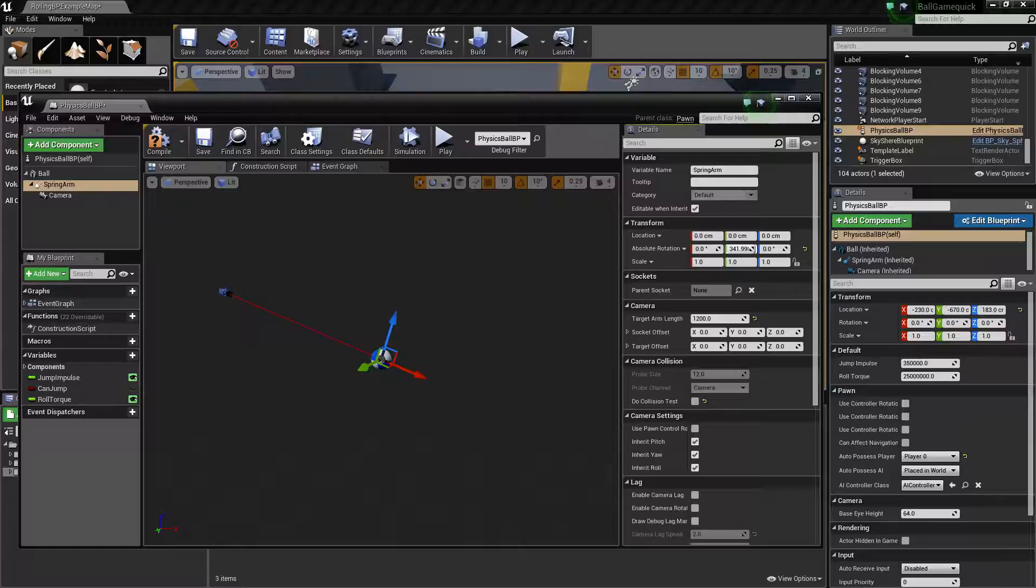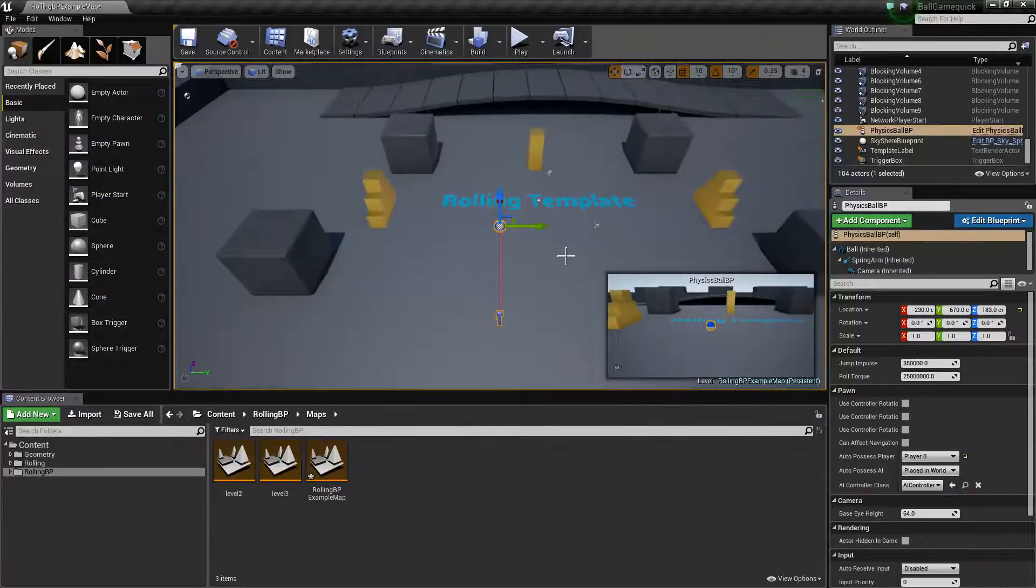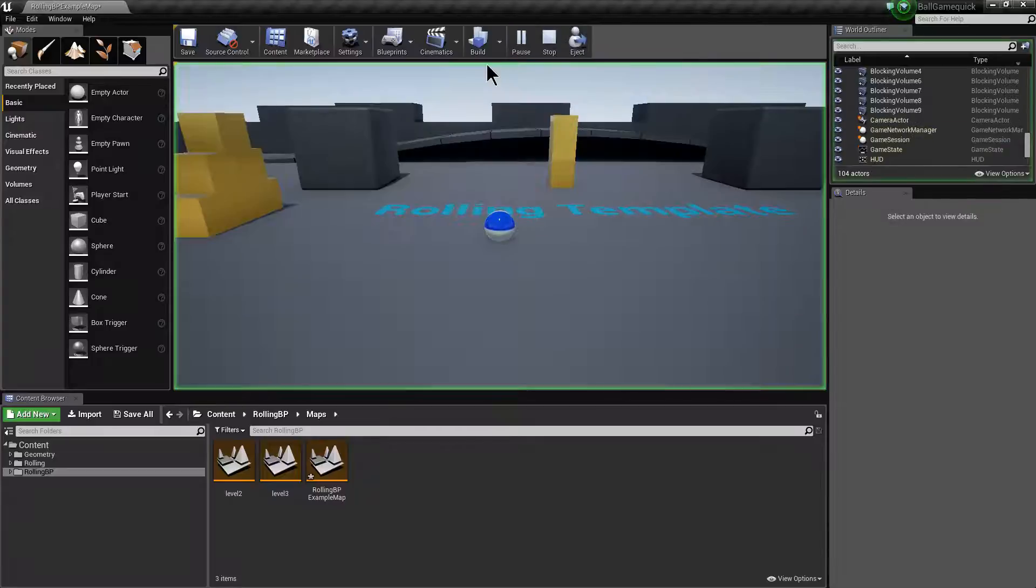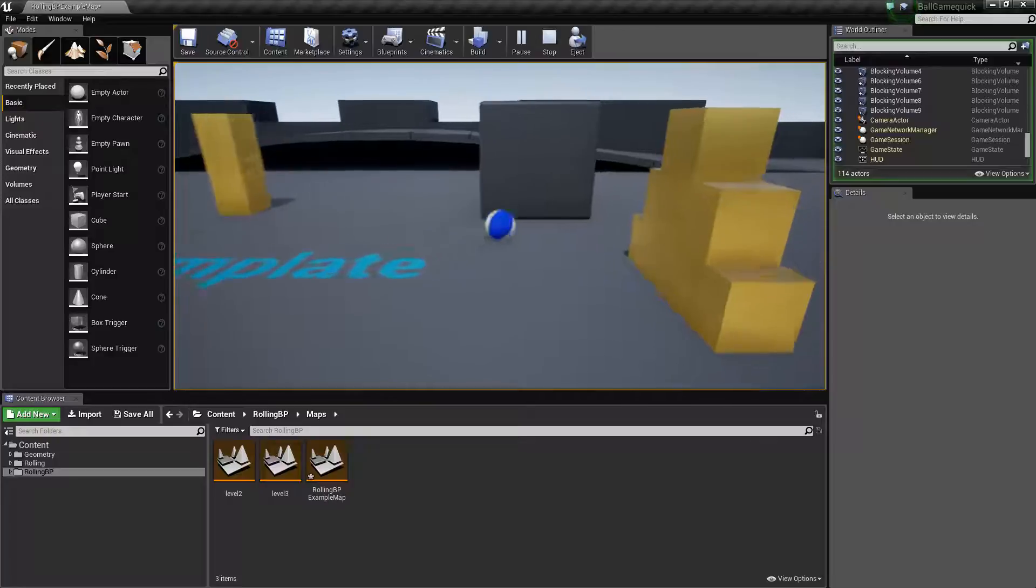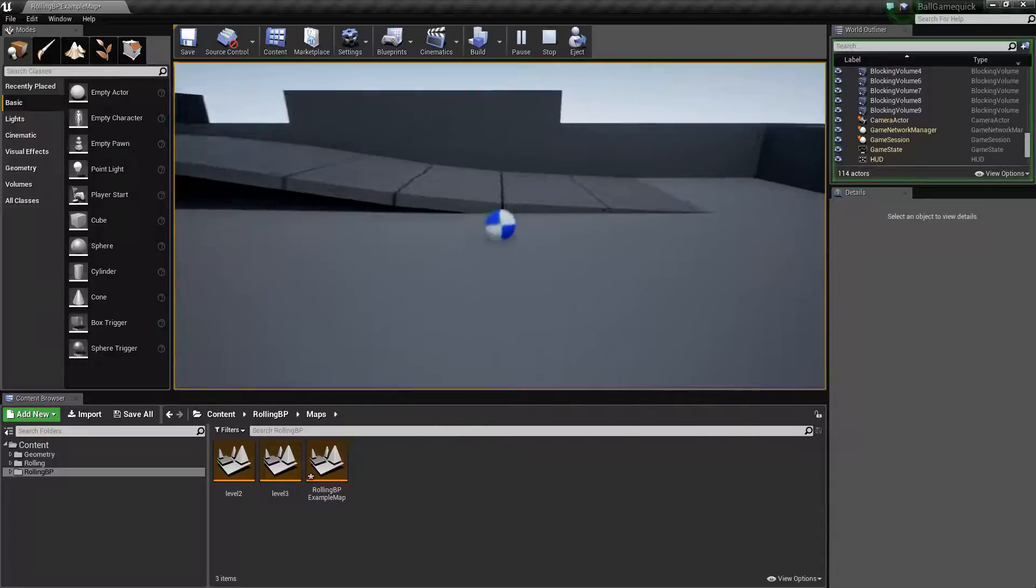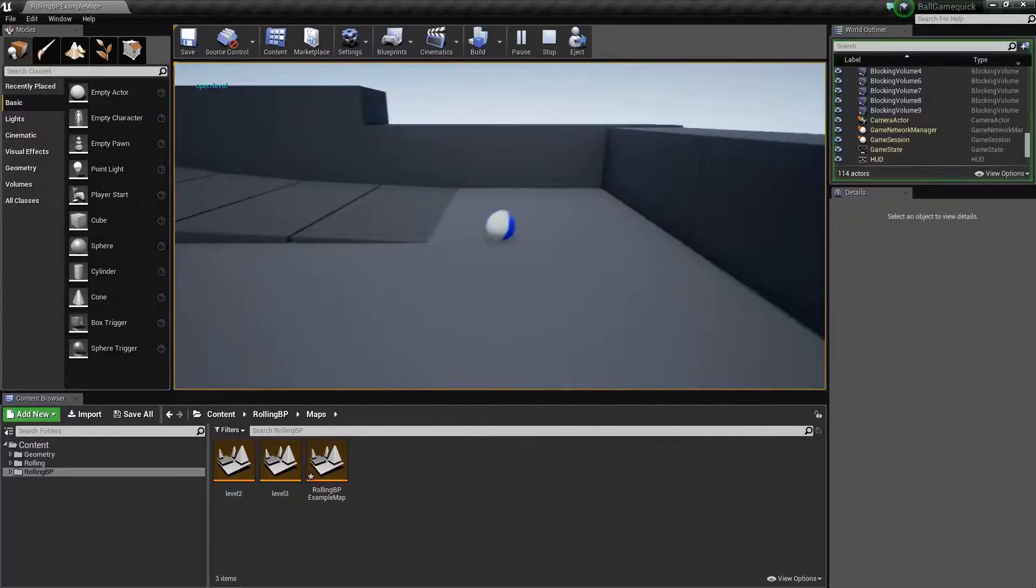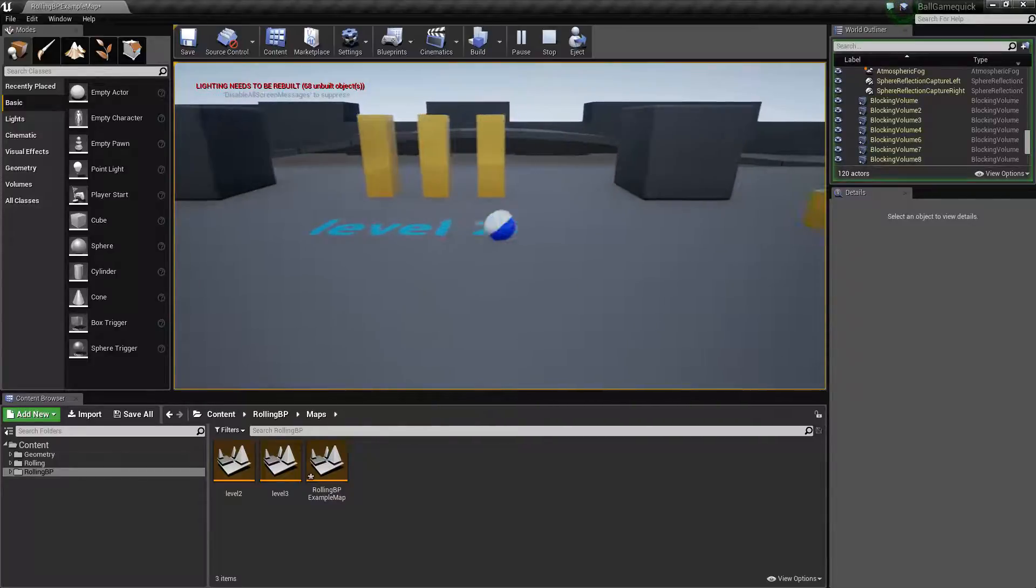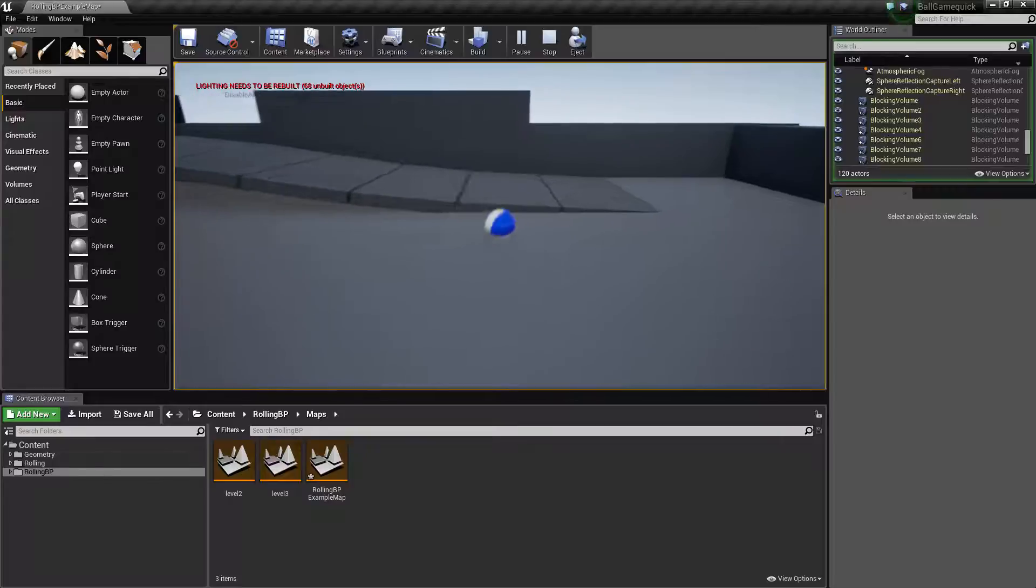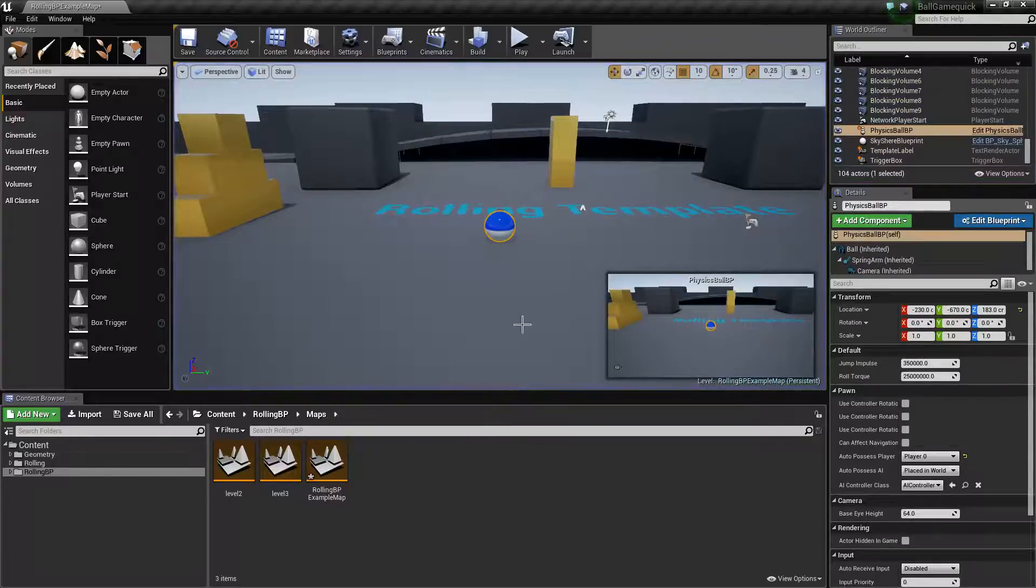And also adjust that spring arm as well to be slightly lower. So something like that we had it set to. That should then reset it for each of those different levels now. That applies it across the whole game because we've actually altered the blueprint. So there we are. Level 2. And on to level 3. So that works nicely.